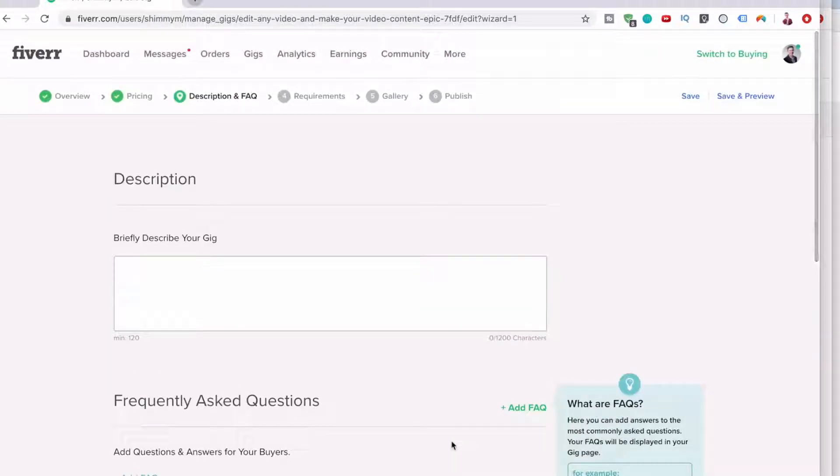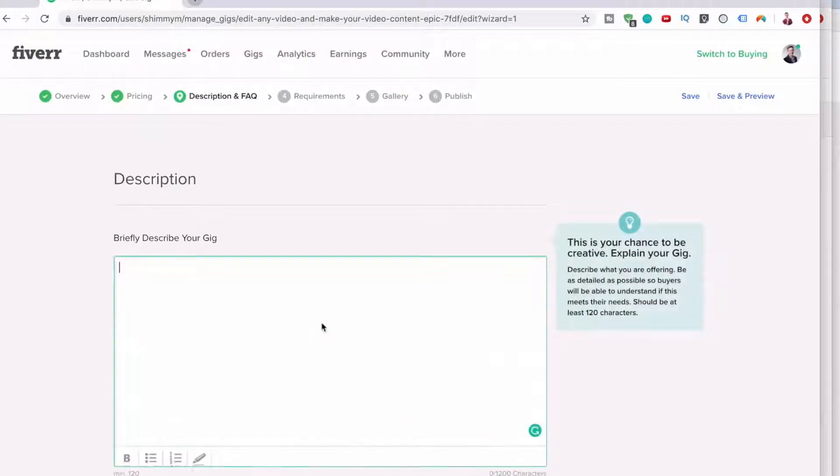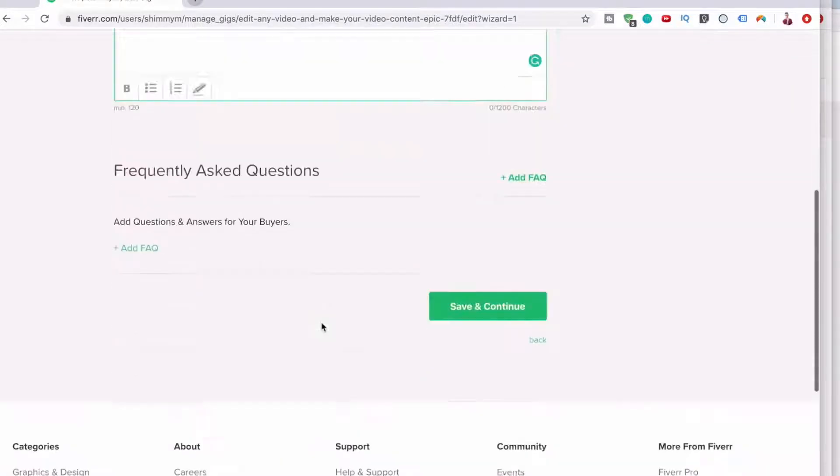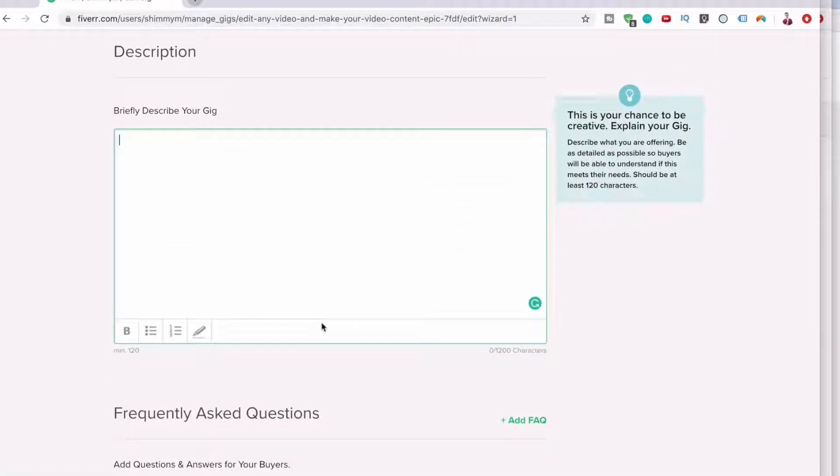Right, what's next? The next is the description. So firstly, what I want to say is because the most important part of this gig is I want people to actually message me before ordering.